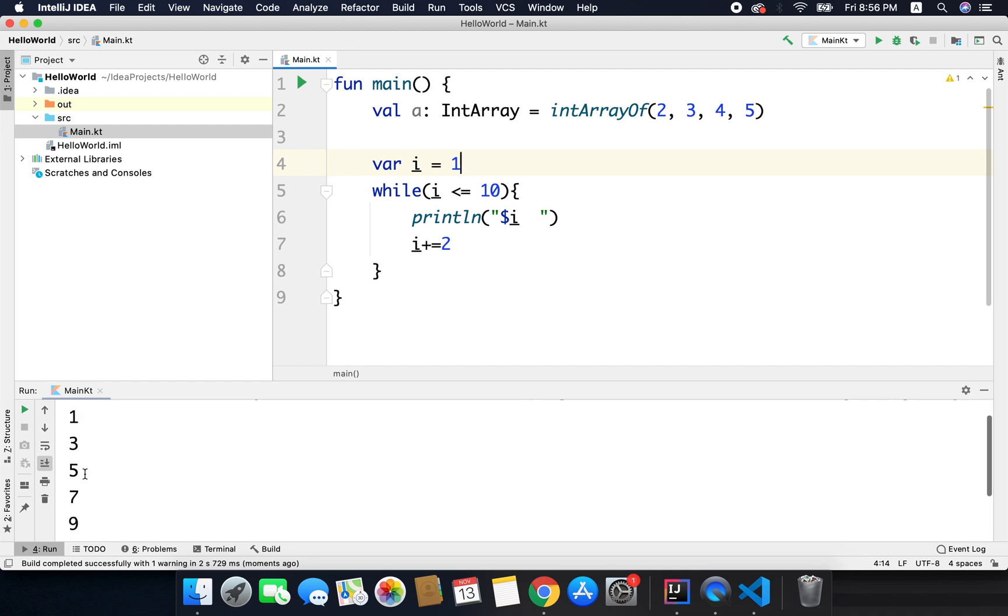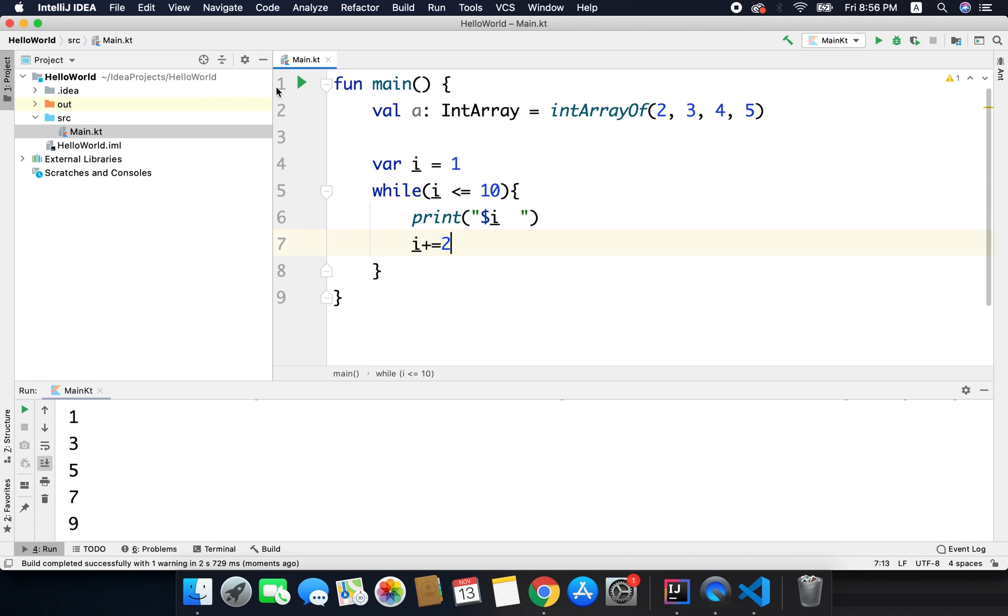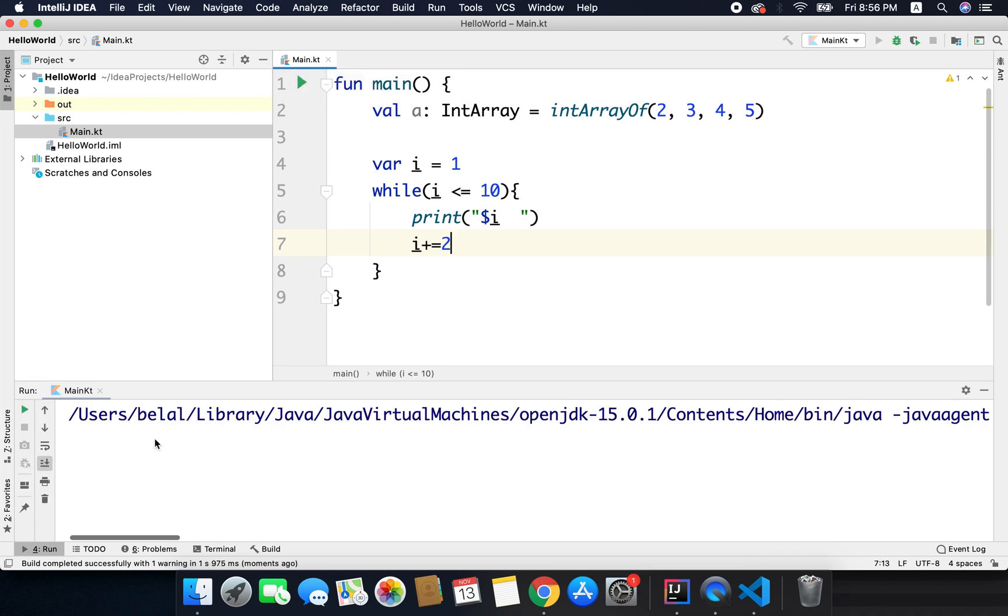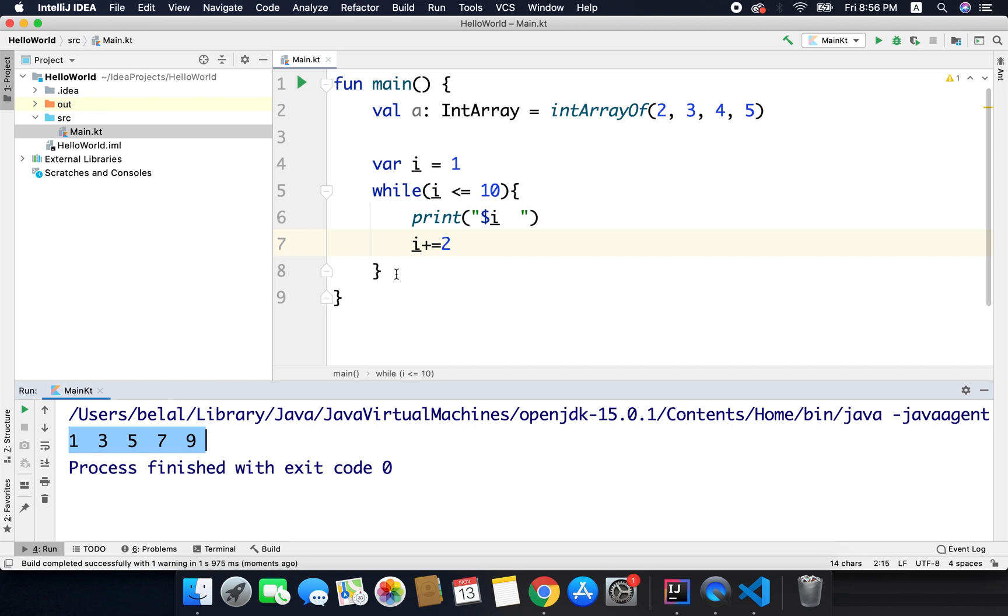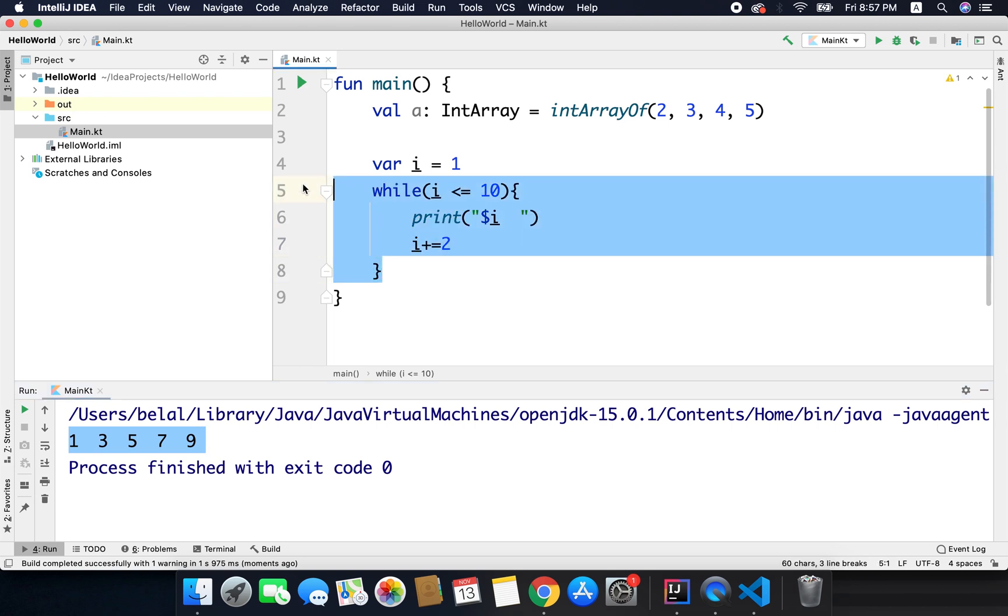You can see we are getting the odd sequence but I want the sequence horizontally, so for this I will write just print and not println. So if I run the code now we have the odd sequence between 1 to 10. So this is how we create a while loop.